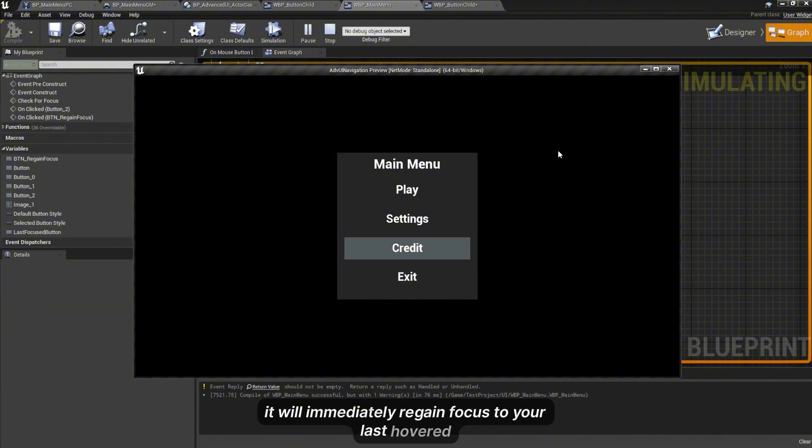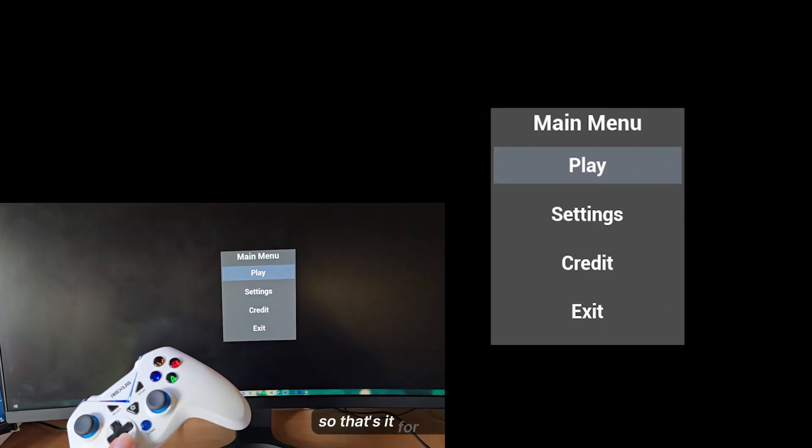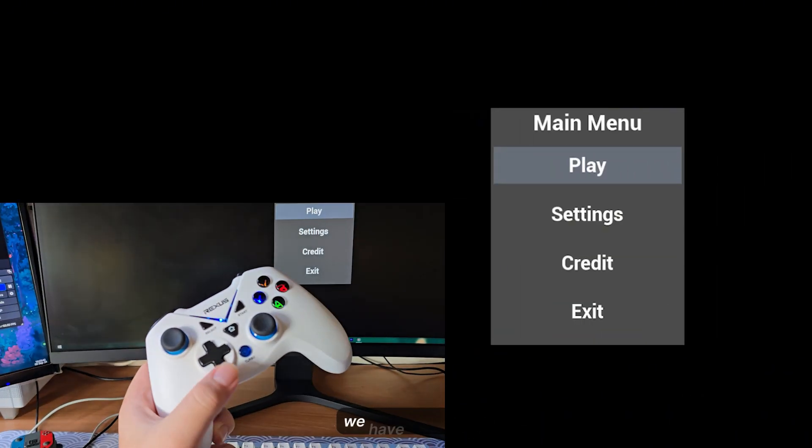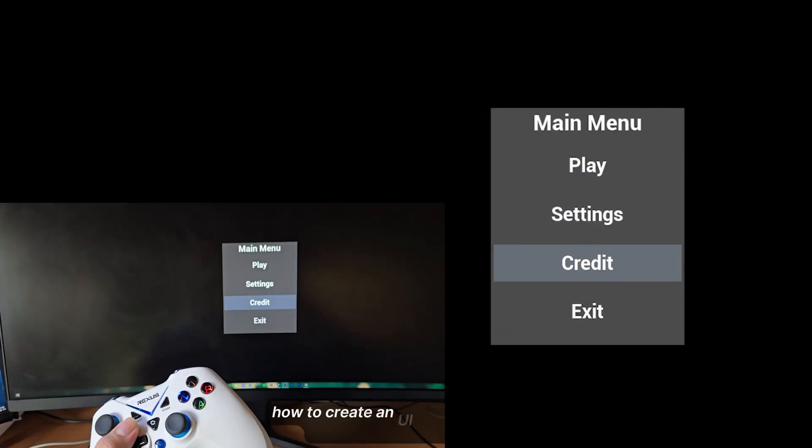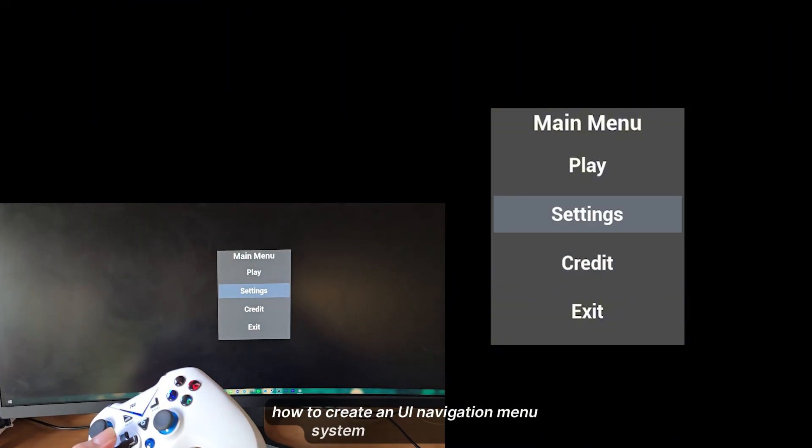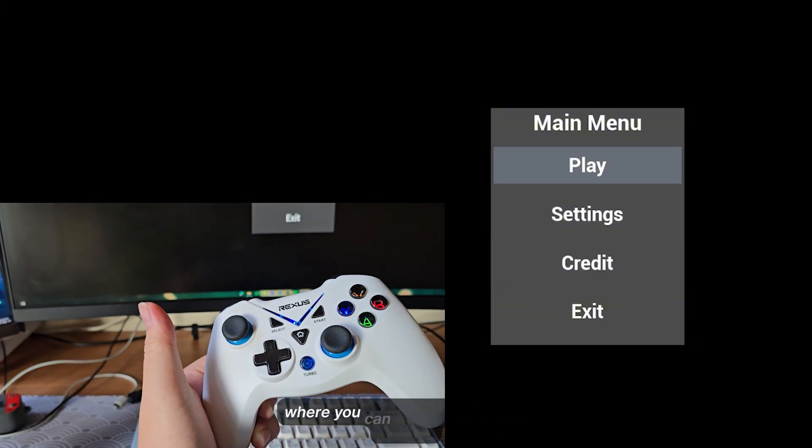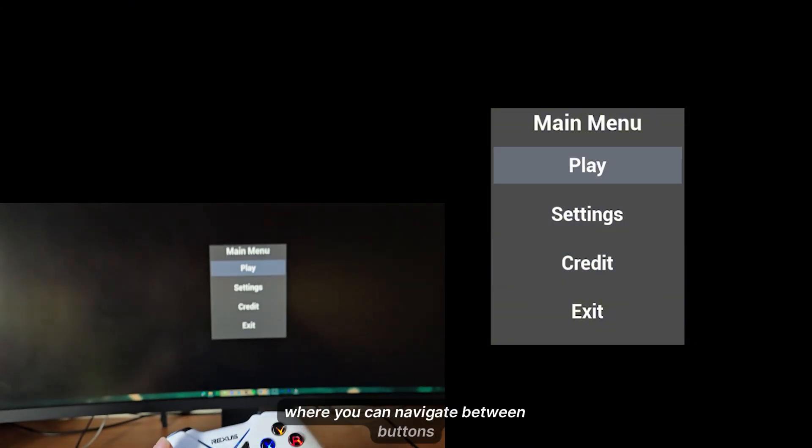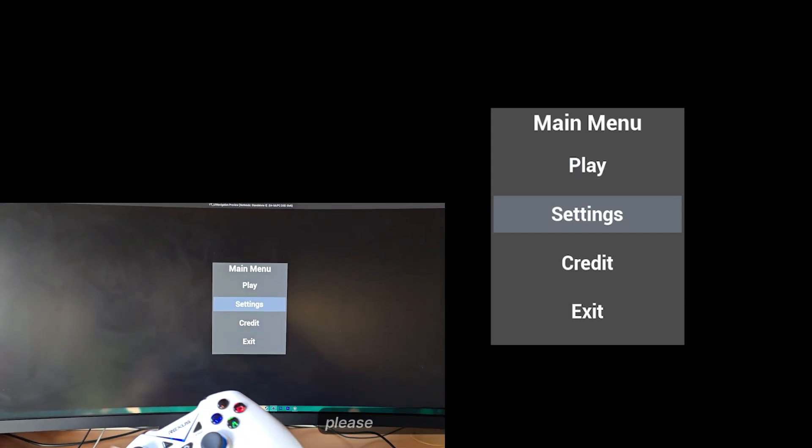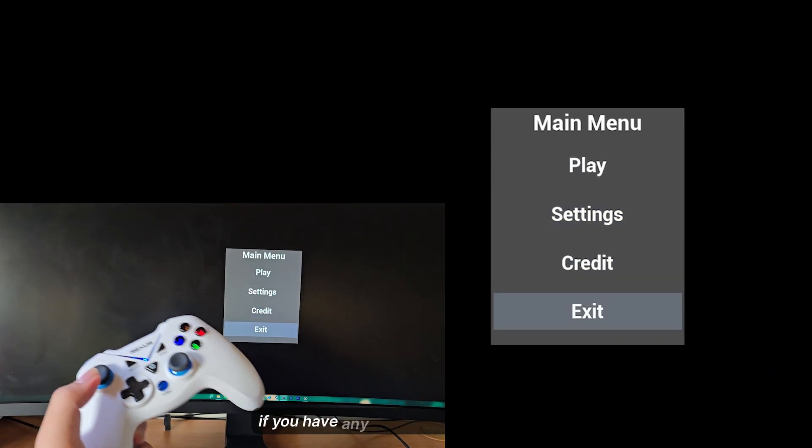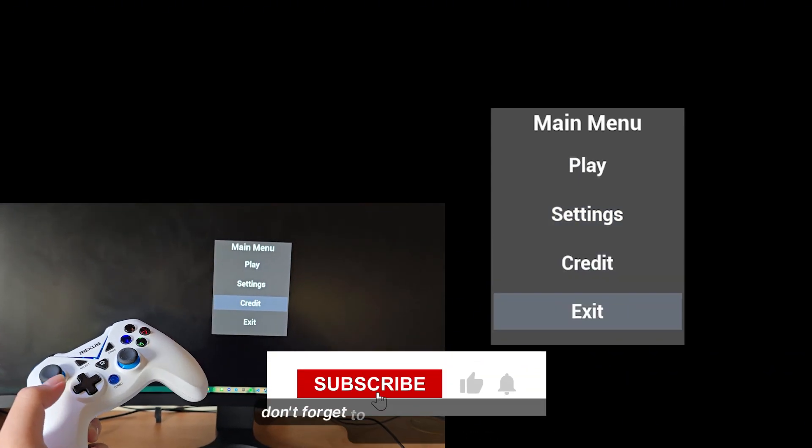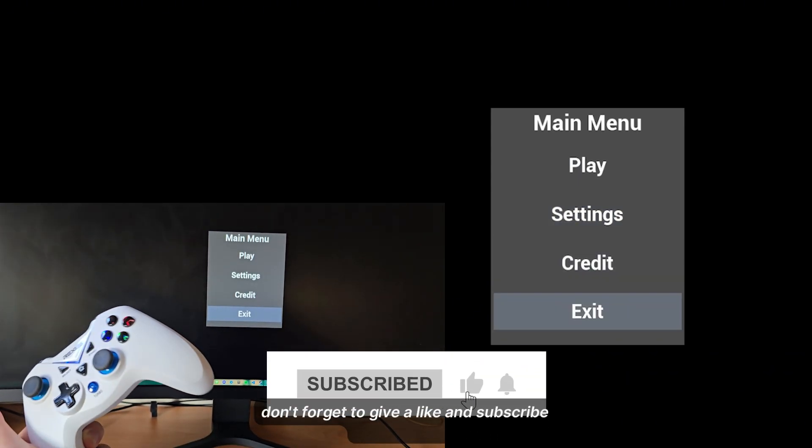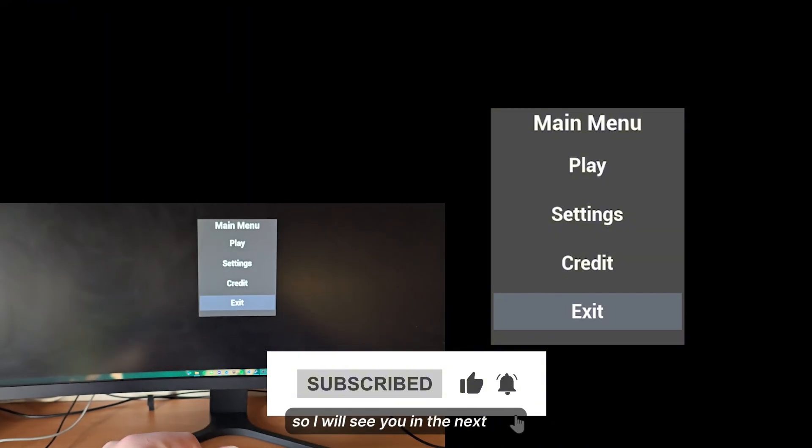So that's it for this video. We have covered how to create a UI navigation menu system in UE5 where you can navigate between buttons using your keyboard, mouse, and controller. Please do let me know if you have any comments or suggestions. Don't forget to give a like and subscribe to my channel, so I will see you in the next one.